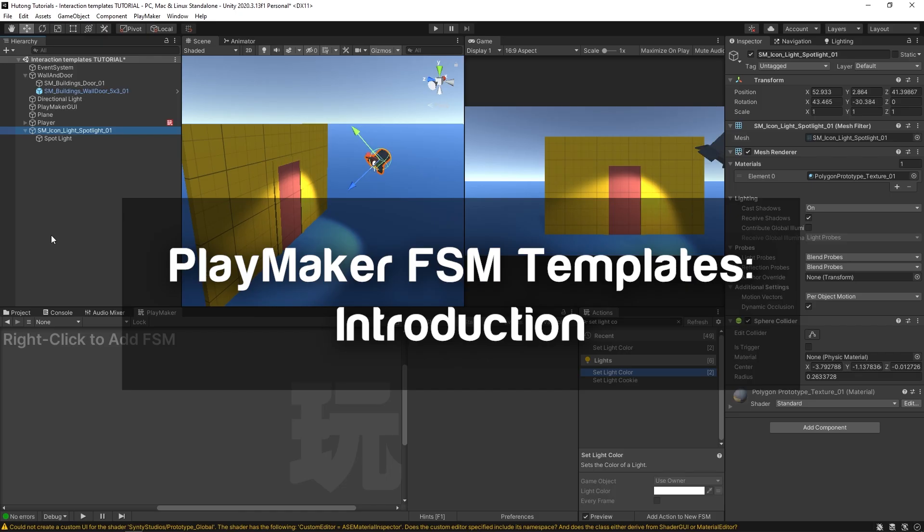Hello and welcome to the Playmaker FSM template playlist. In this playlist you'll find tutorials on how to use the pre-made templates available through the Playmaker ecosystem, as well as tutorials on understanding and making your own templates.